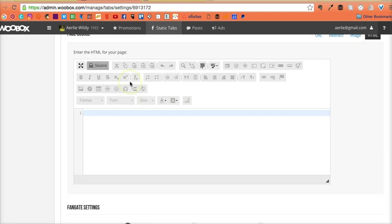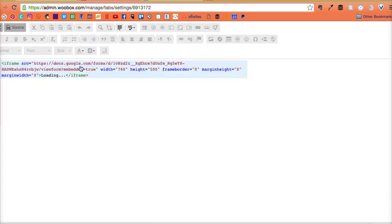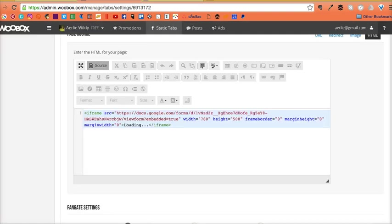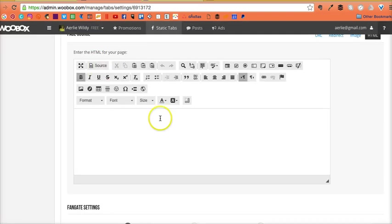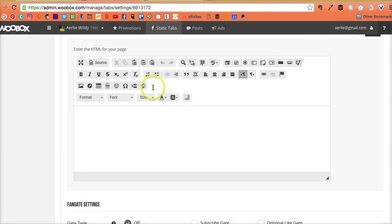We're putting in the code here. Paste. There we go. We don't need that. Turn off the code and it should be there.